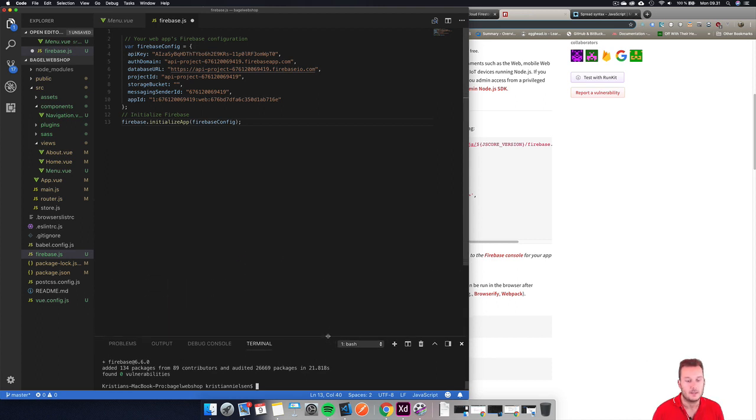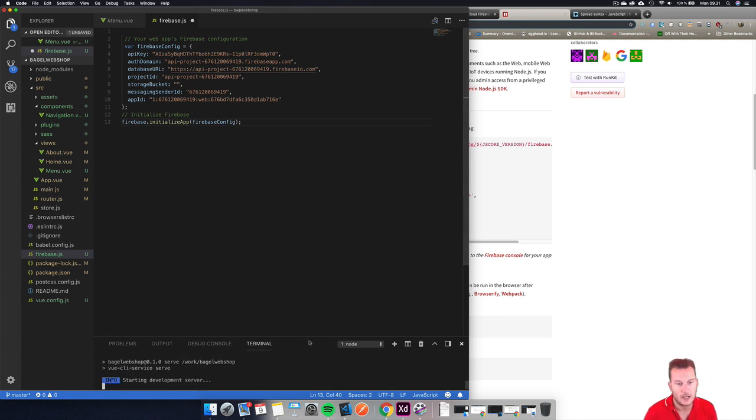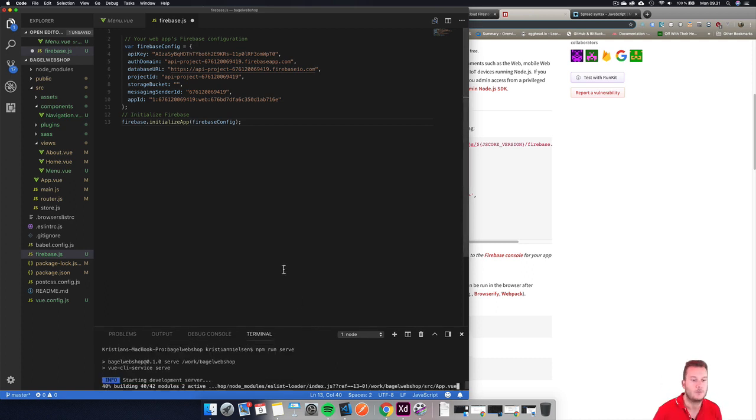Let's fire this back up. npm run serve so we can still see our page.